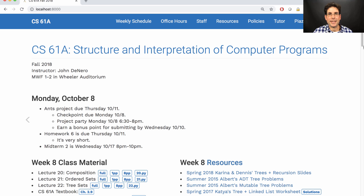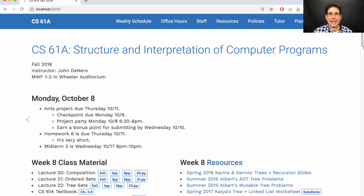Next week is the second midterm for the course, which will cover all of the material this week and everything we've covered so far. Exams in this course are cumulative, so you are meant to know all of the material from midterm one, but most of the questions will focus on the core midterm two material — things like list mutation and manipulation, the object system, and tree recursion.